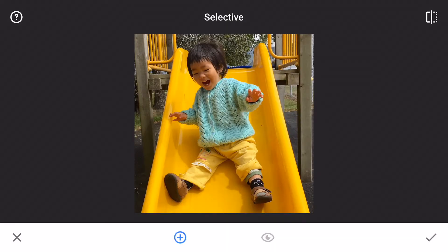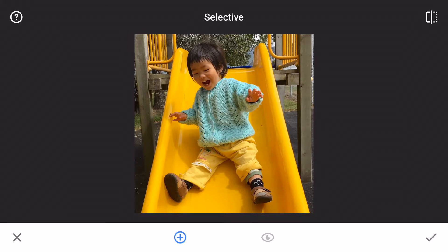The idea of the selective tool is that we can select an area to make changes without affecting other parts of the image. It's a pretty simple tool and here are the three steps to use it.